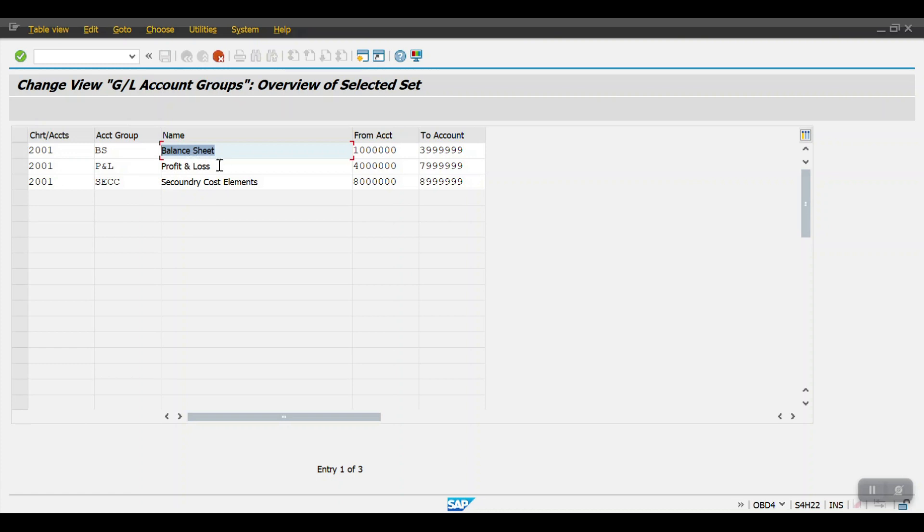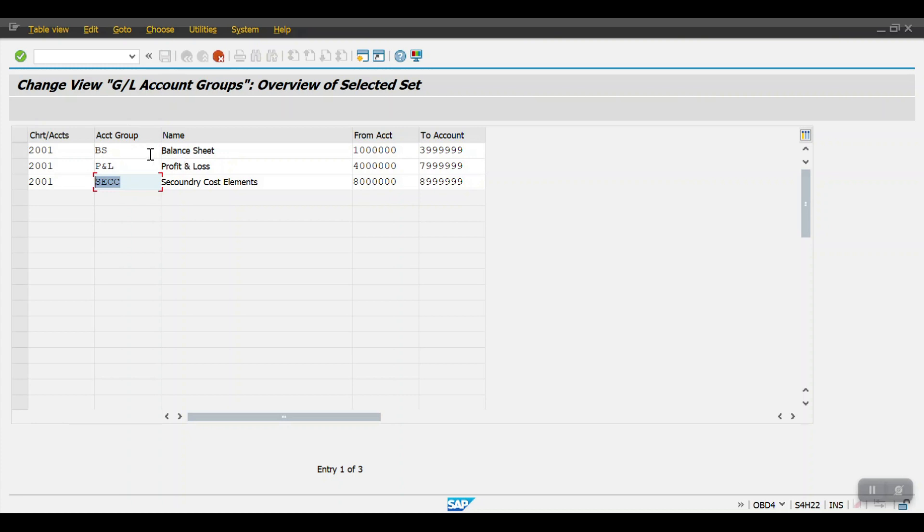And here we need to give the naming convention for account groups. For the balance sheet accounts I'm giving BS, for profit and loss accounts I'm giving P&L, and for the secondary cost element I'm giving SEC. This is purely based on the client requirement. If the client requires current assets, fixed assets, or any breakup, based on the client requirement we can create as many account groups as we need.